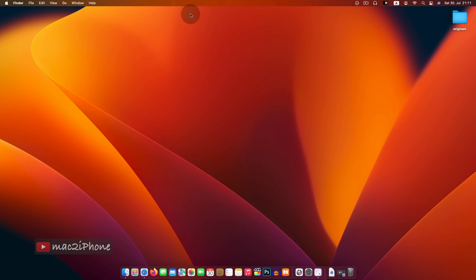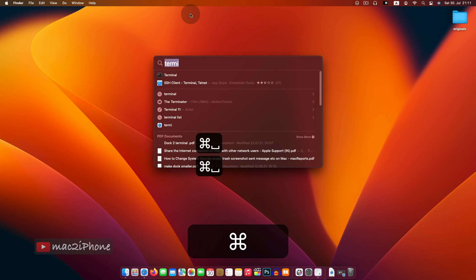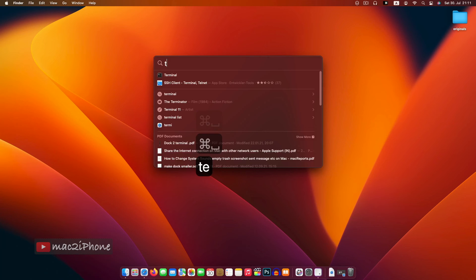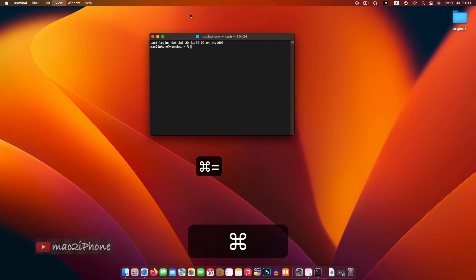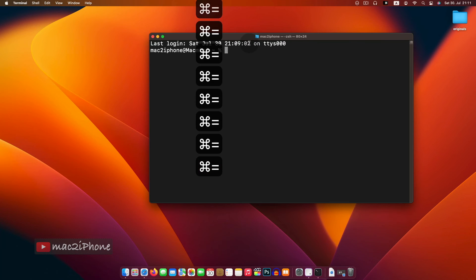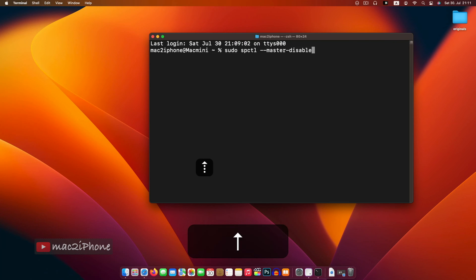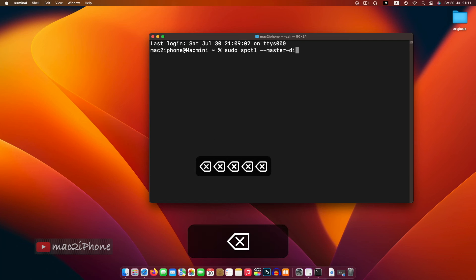If you want to go back, then open terminal again. Type the same command, then type enable instead of disable.